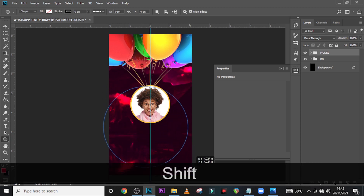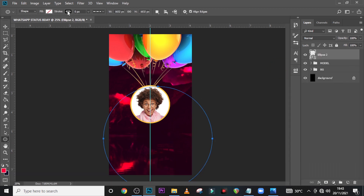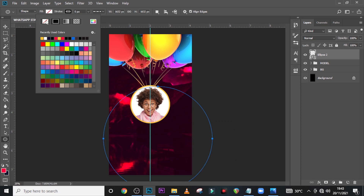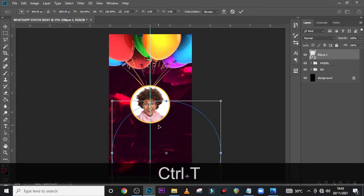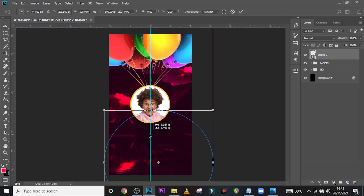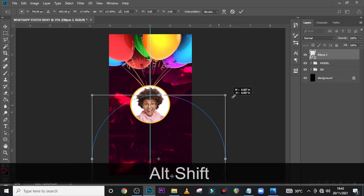Now let's also pick our Ellipse tool again, hold Shift, and draw a very big circle like this. We can see it has no stroke — let's give it absolutely no stroke and no fill as well. Click on the Move tool and move it somewhere here. You could even increase it more — do something like this, looks great.